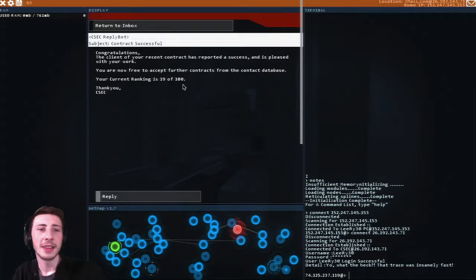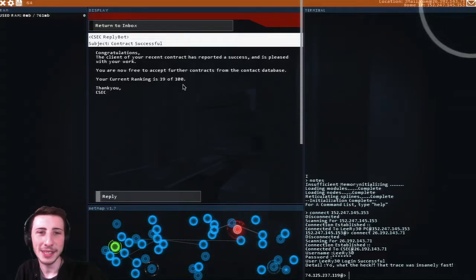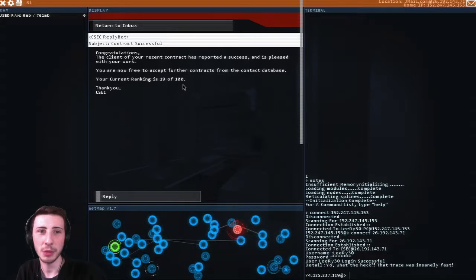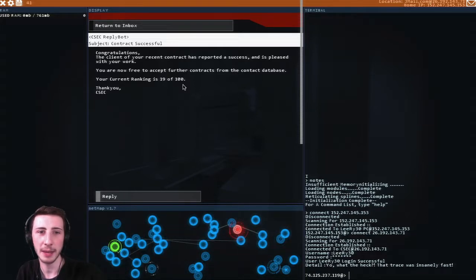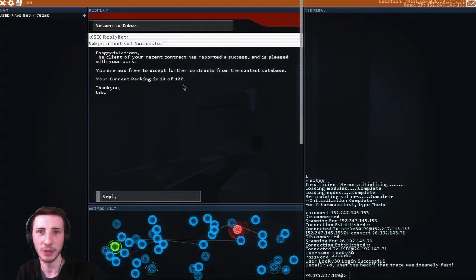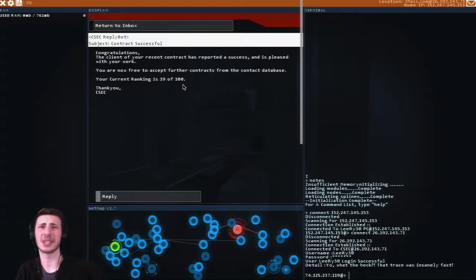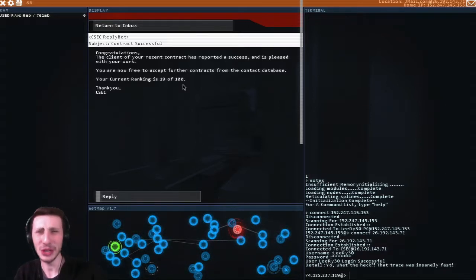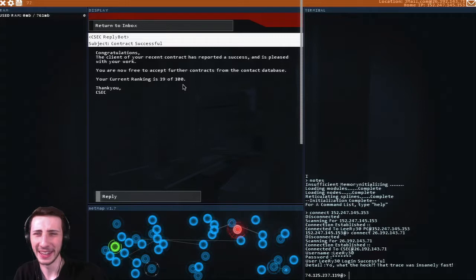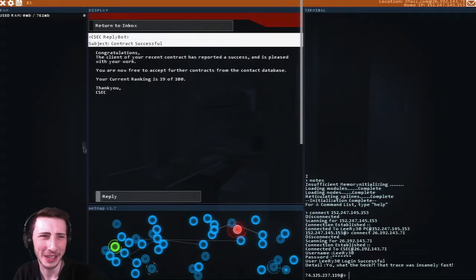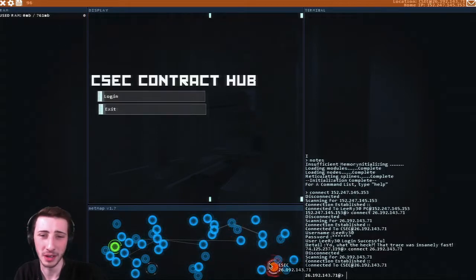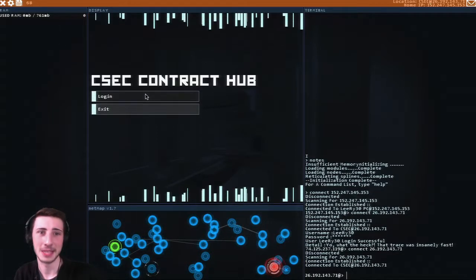What? The client of your recent contract has reported a success and is pleased with your work. You are now free to accept further contracts from the contact database. Your current ranking is 19 of 100. What? I didn't even do anything. Oh my gosh, I just destroyed my computer basically.